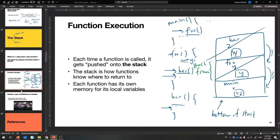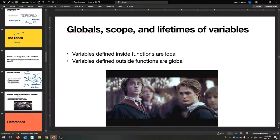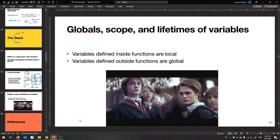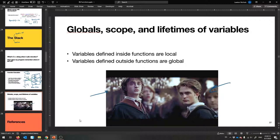I'll give some more examples. While we're on the topic of variables and where they live, let's talk about global variables and the lifetime of a variable. Now this will definitely date me, but back when I was a kid everybody loved Harry Potter. This is Harry Potter and this is Cedric Diggory. In the movie, sadly, Cedric ends up dying, and Harry is the boy who lived, so he will live forever. We're going to make Harry a global variable, and Cedric will be a local variable.